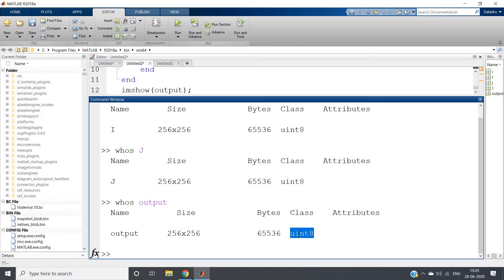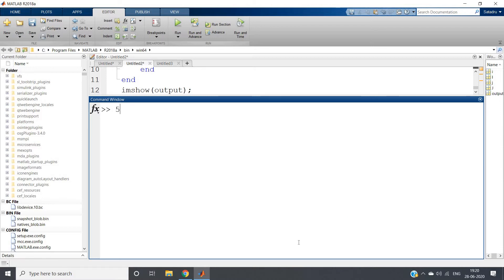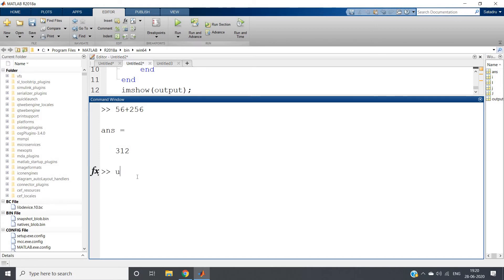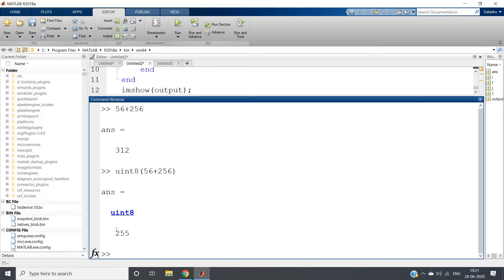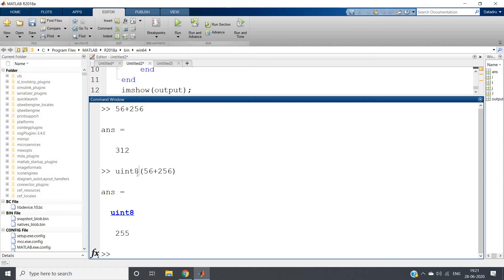So what is the specialty about this unsigned integer data type? Actually, this unsigned integer data type works in a different way compared to normal arithmetic. What the normal arithmetic says: 56 plus 256 — the output is 312. Now what I will do: uint8 of 56 plus 256. I will be getting output as 255, which is not actually 312. Why is this happening? Because in unsigned integer 8-bit representation, the maximum value you can represent is 255.